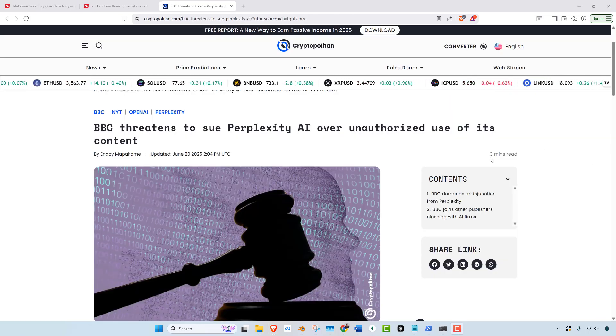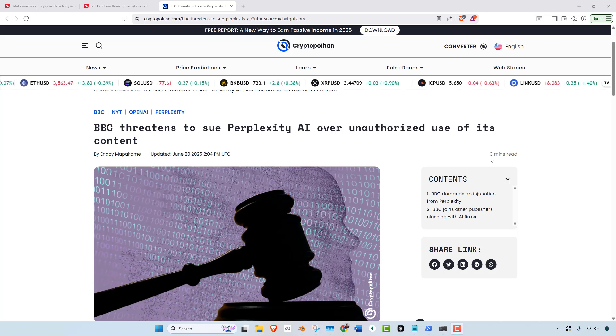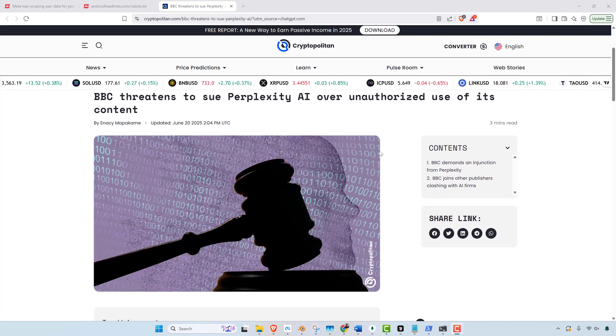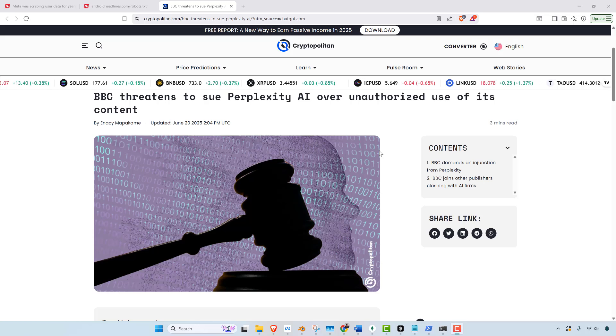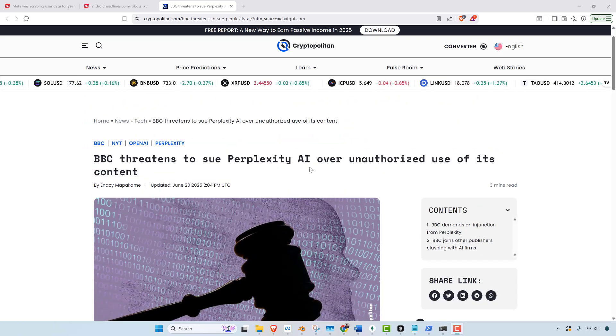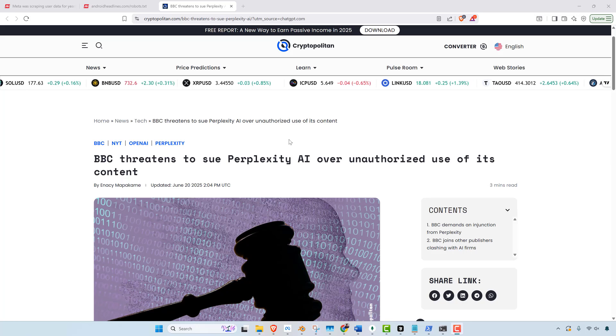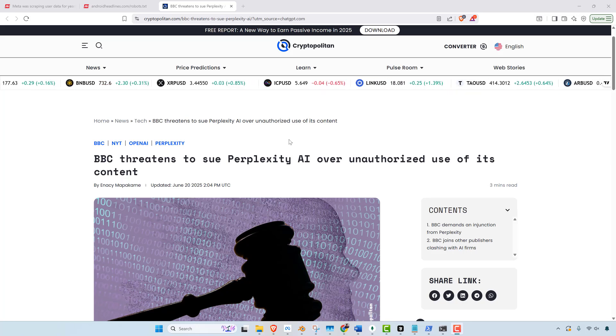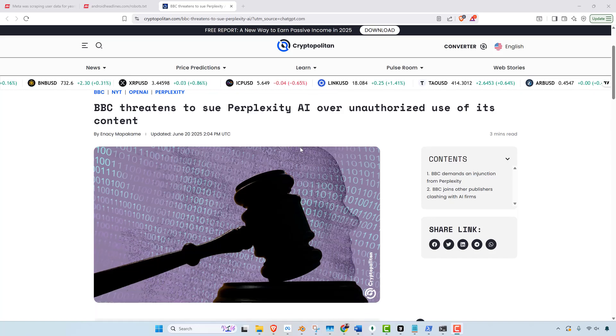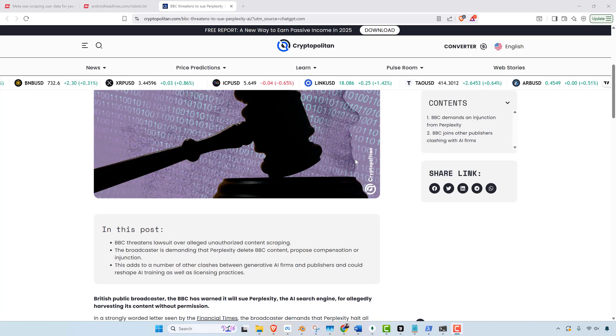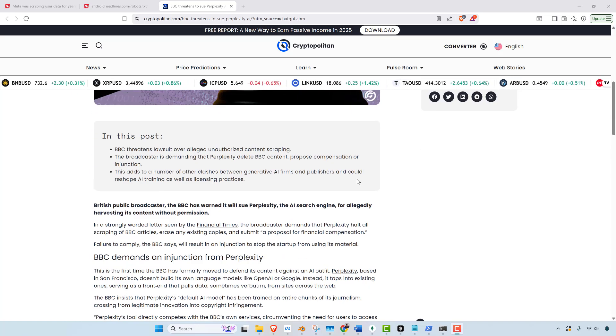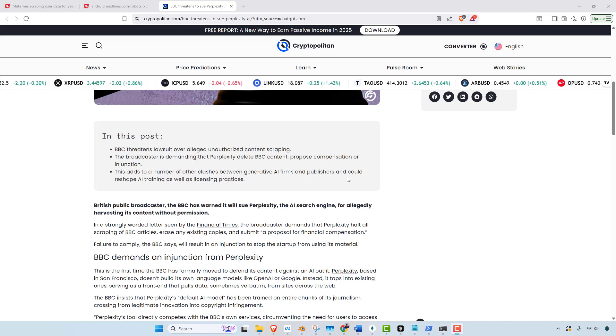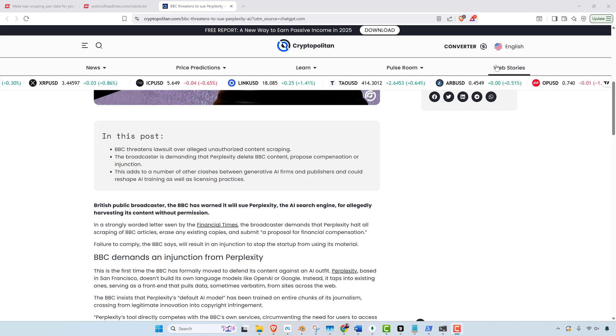...and the BBC is threatening to sue Perplexity AI over unauthorized use of its content. So clearly Perplexity AI is like, we're not going to abide by your terms of service and your robots.txt. We're going to steal all of your data and train our models and then eventually just have our models give out all the data that we stole from you, basically. And that's how this game works.